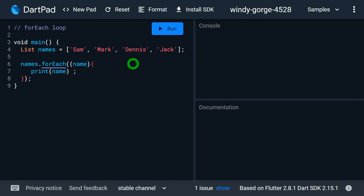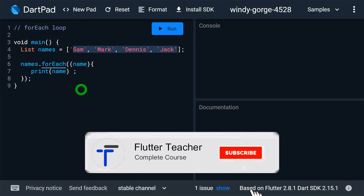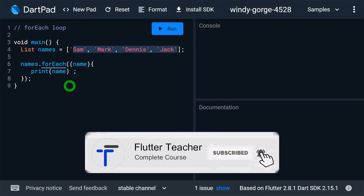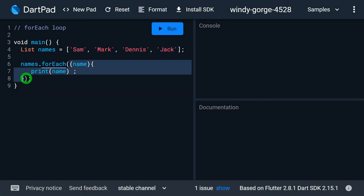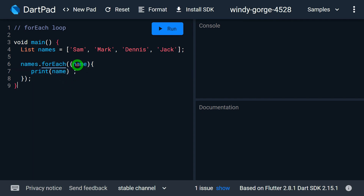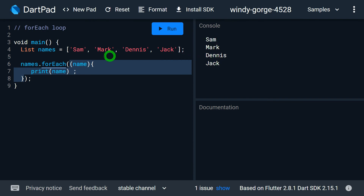Let's look at this example program. Here I have a list of names with four different names, and I want to print each name using the forEach loop. I have specified names.forEach, with a function as a parameter. The name variable holds each individual value from the collection, and the function iterates for every element in the names list individually. When I run this program, it prints Sam, Mark, Dennis, and Jack on screen.